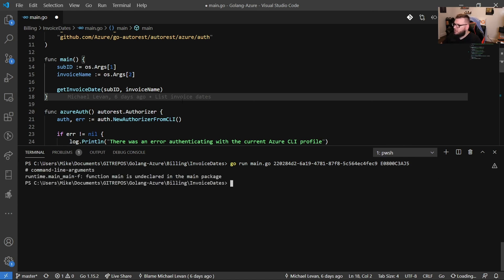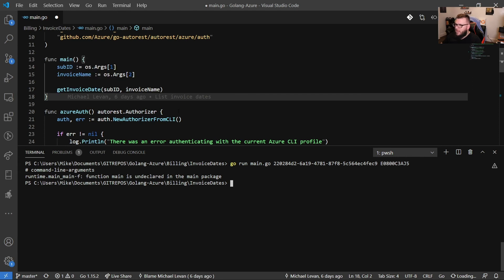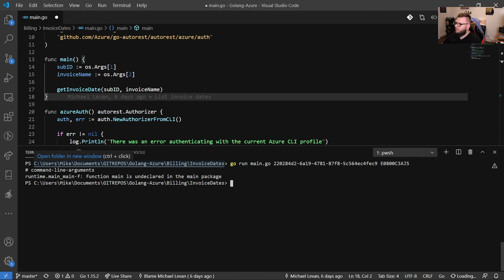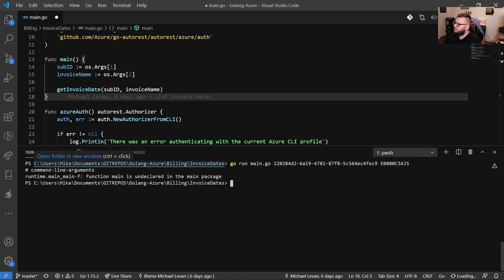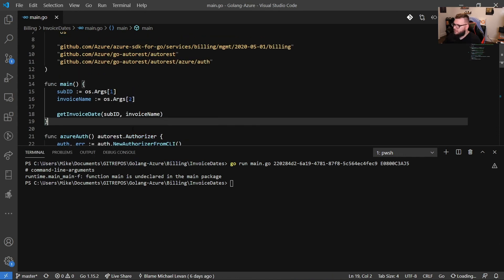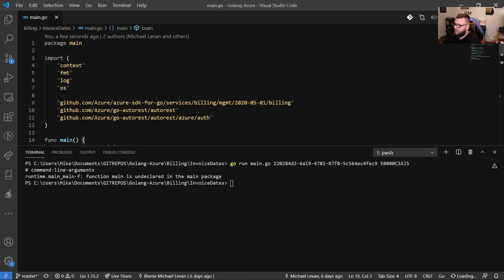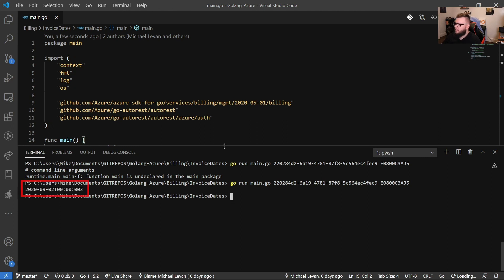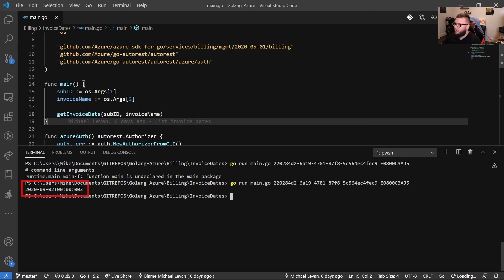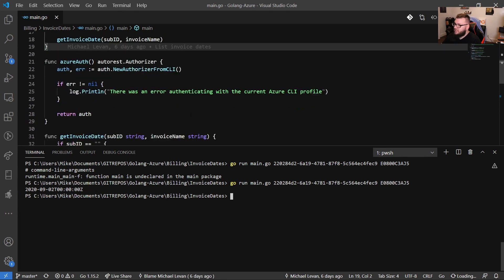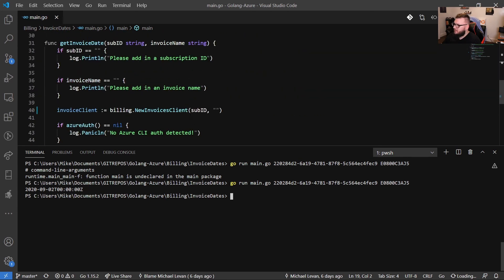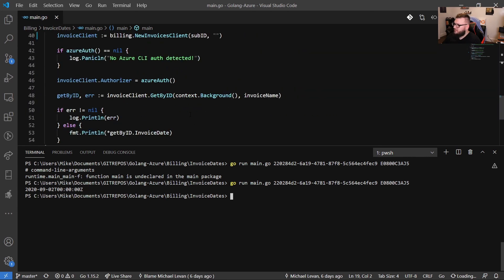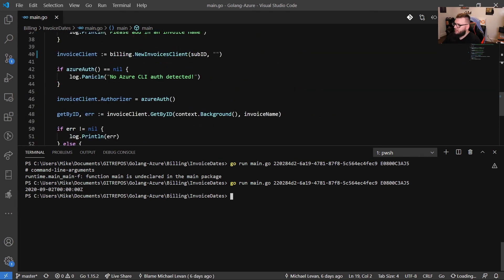So now let's try to run this. Okay. Function mean is undeclared in the main package. Interesting. Let's see what that means. I think it's because didn't save. There we go. Always save guys. All right. So let's go ahead and let's run this. Let's see if we get anything back. Cool. So here it is. So I actually got the date back for that invoice.